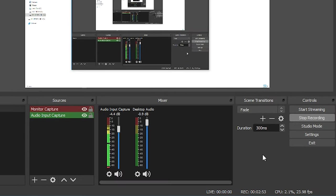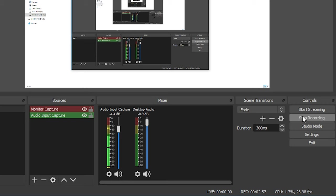And then on the right, if I wasn't recording, it would say start recording. So you'd press that button to start and then you could press stop recording to stop it. It'll then automatically save the file into a folder that you set in the settings. So let's go to settings.